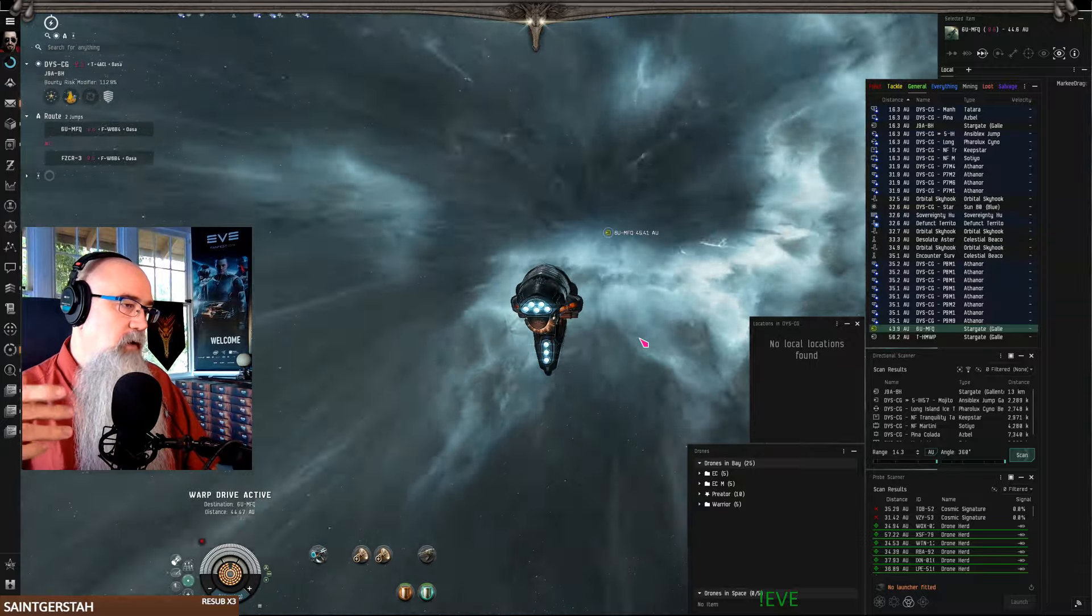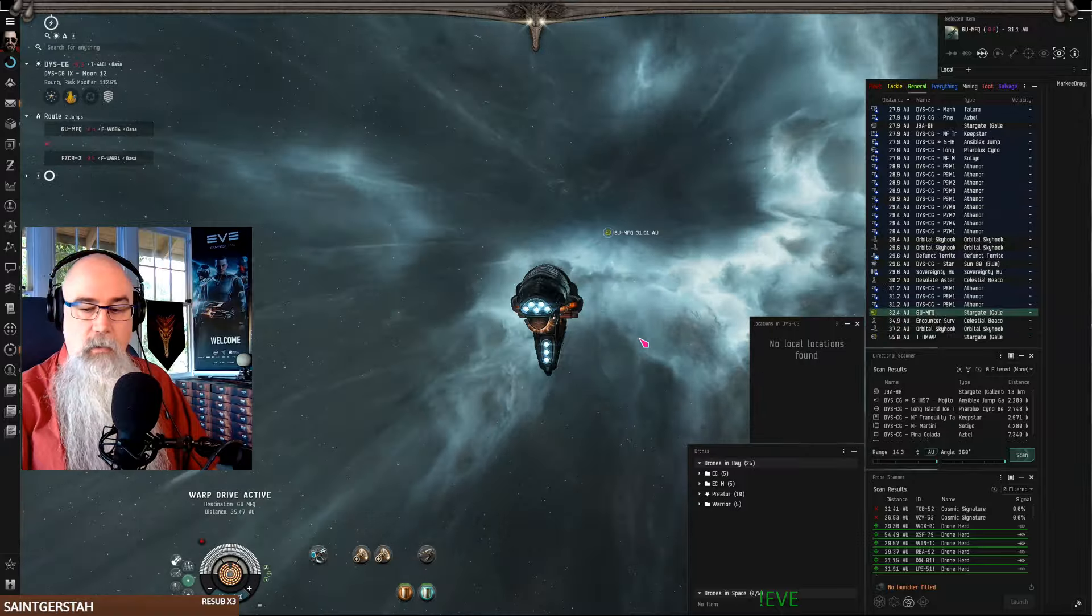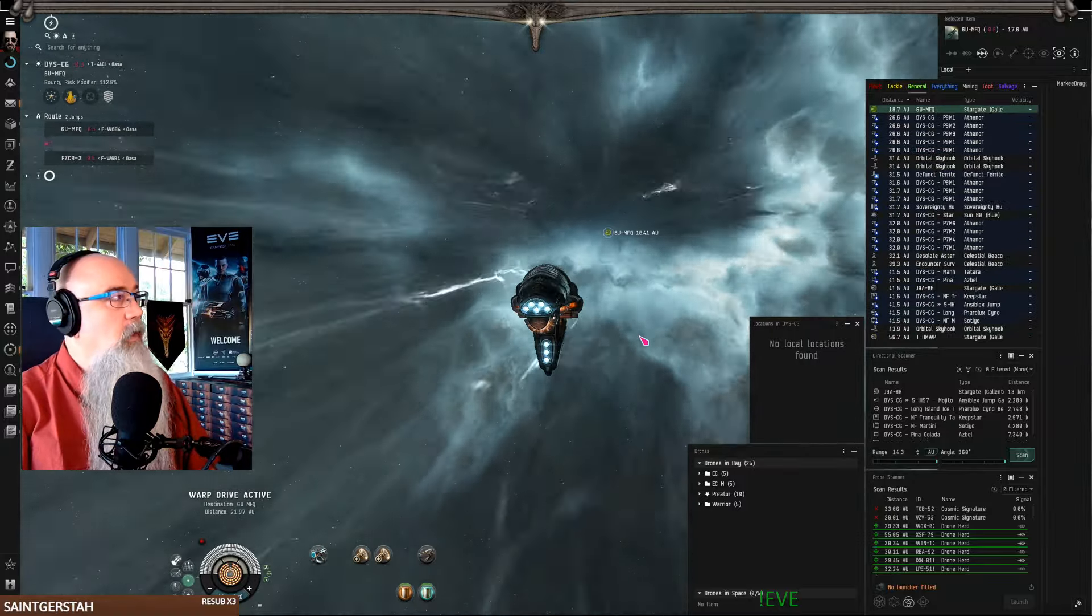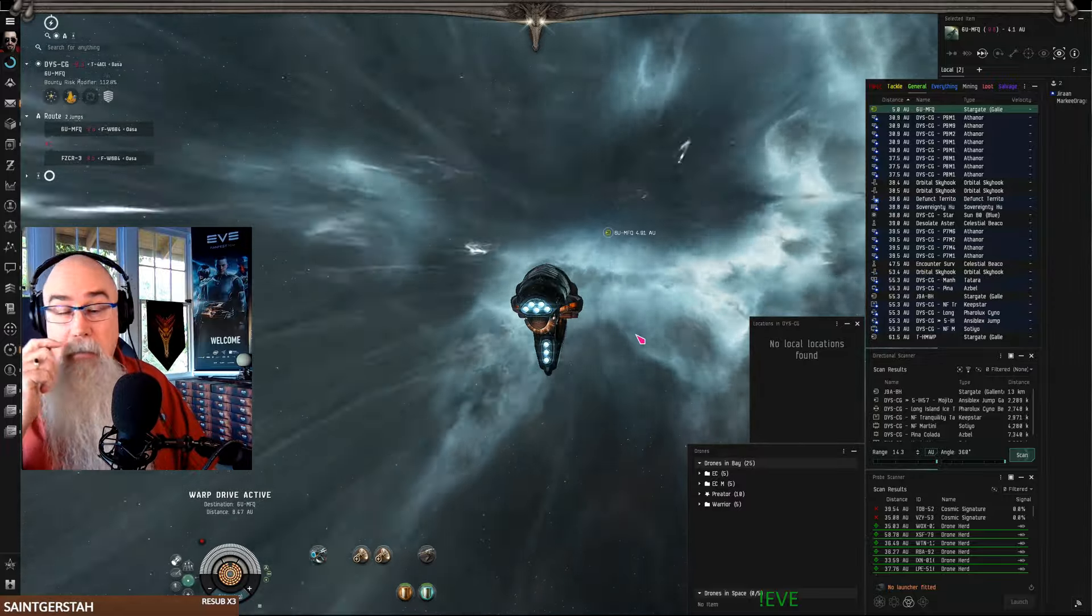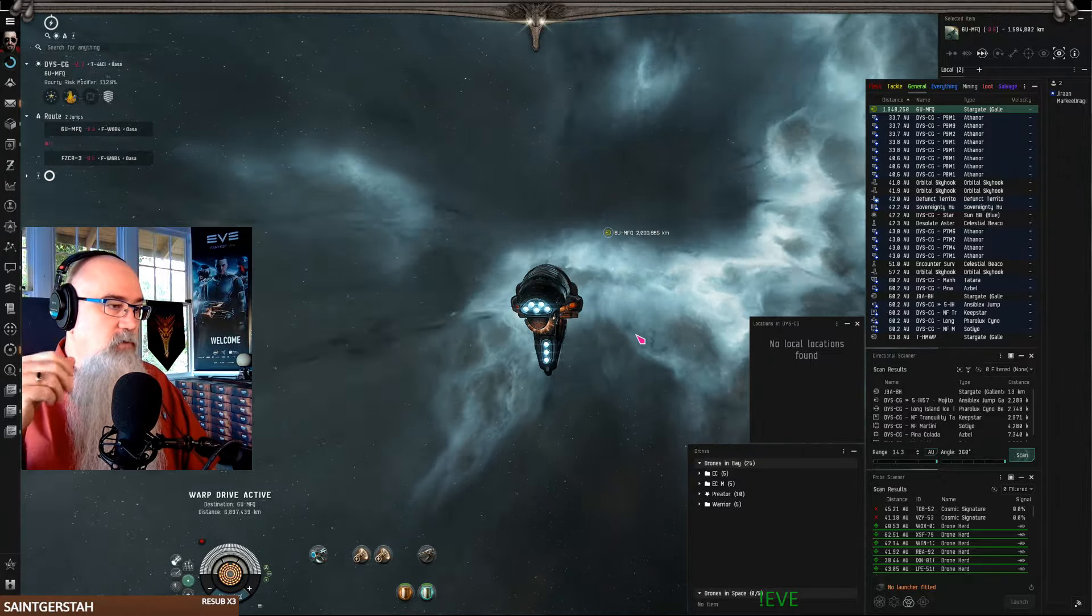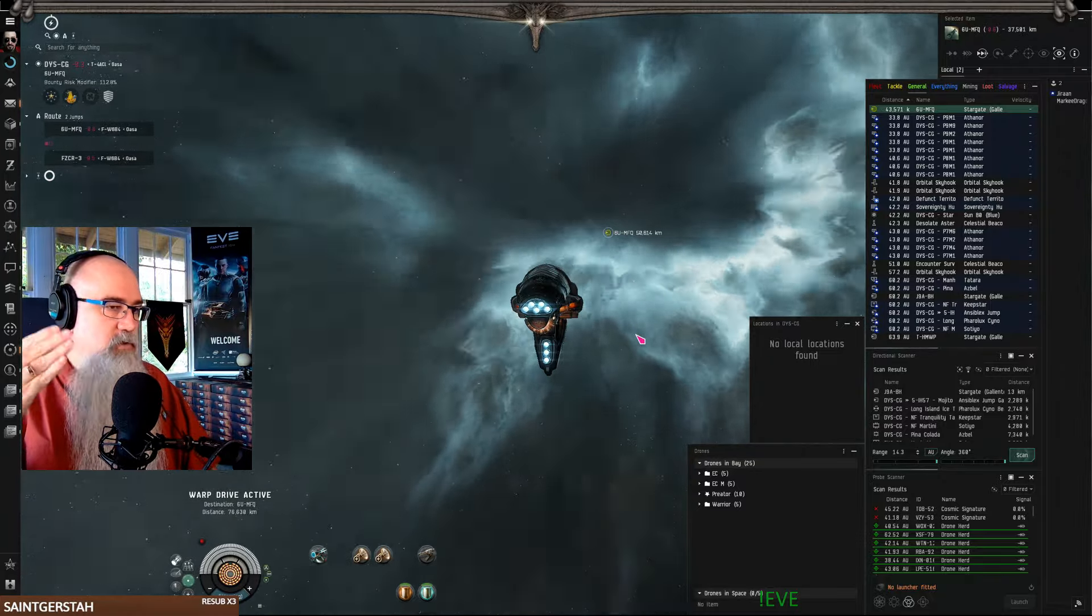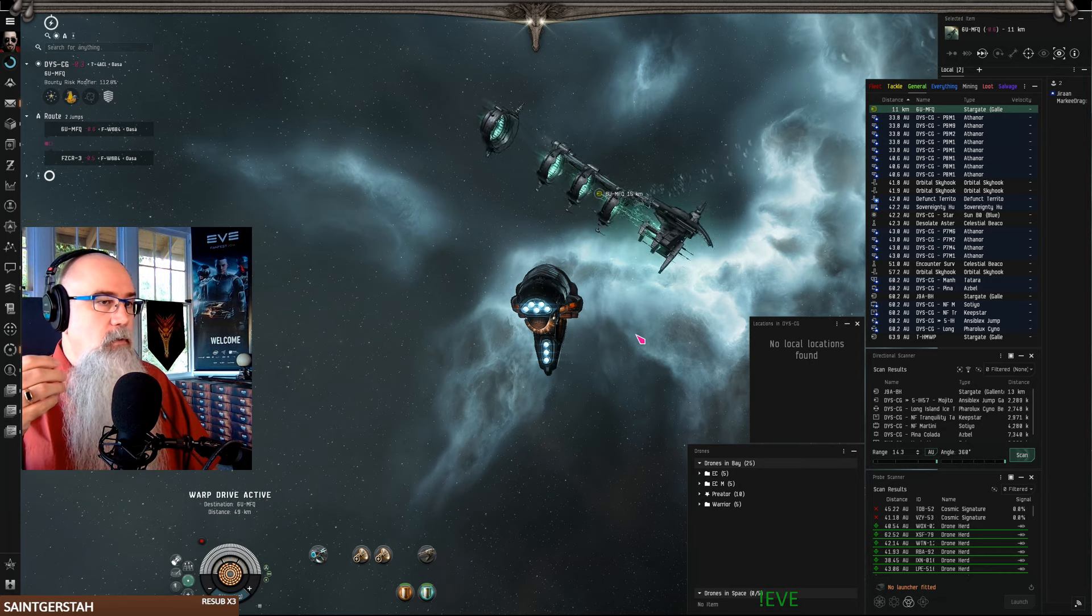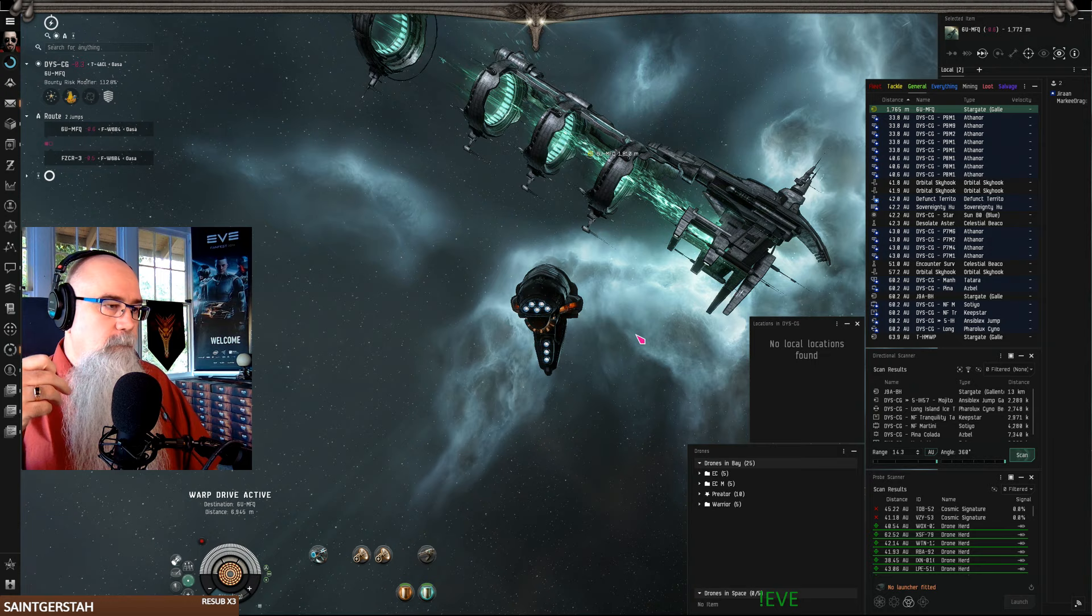You don't necessarily want to carry that around with you when you're out doing stuff, but maybe at a station you hop into it then you do the Cerebral Accelerator. The BY-810 will give you a 10% increase in the time duration. I don't do that in Null, but in my HiSec characters I do.